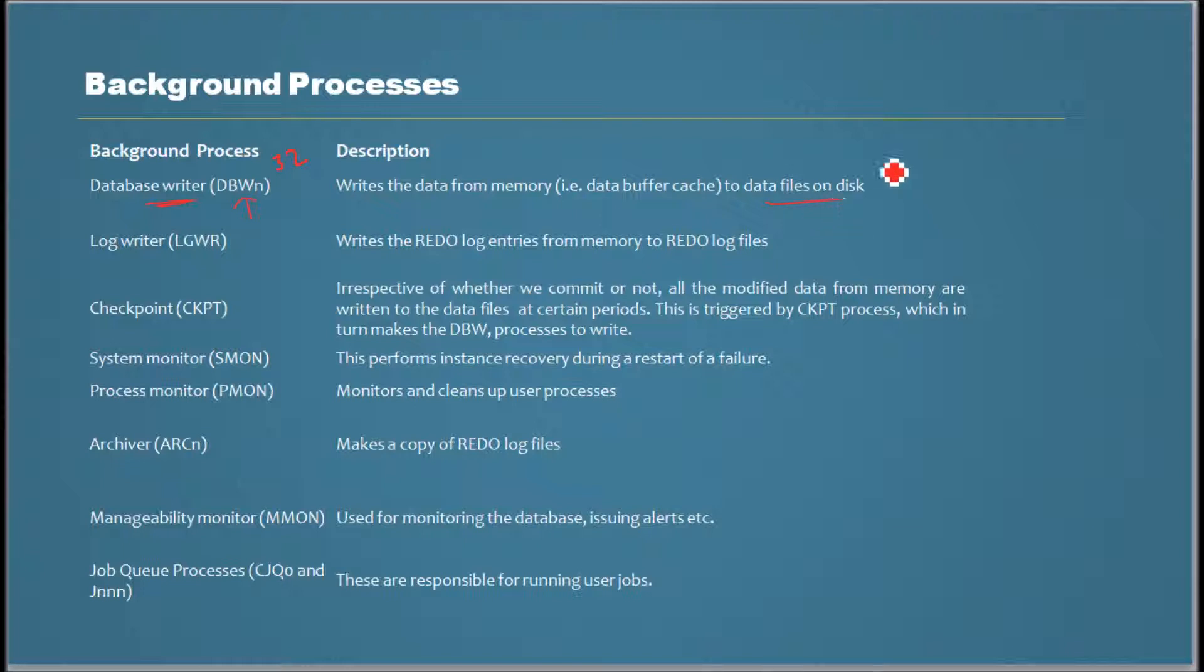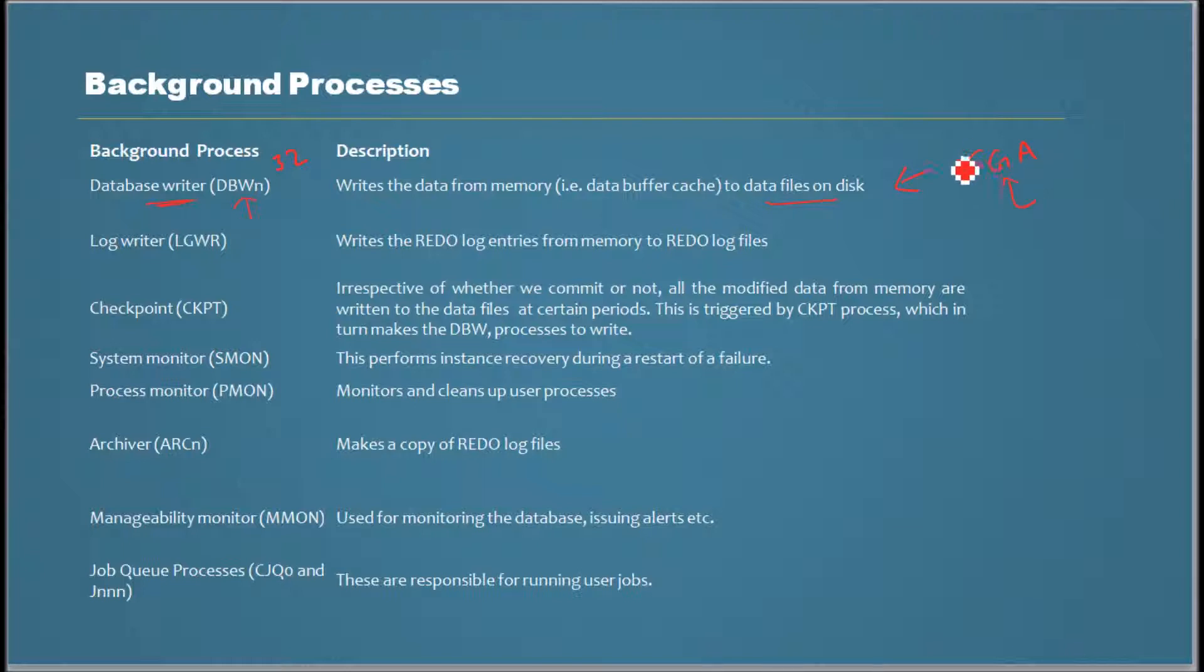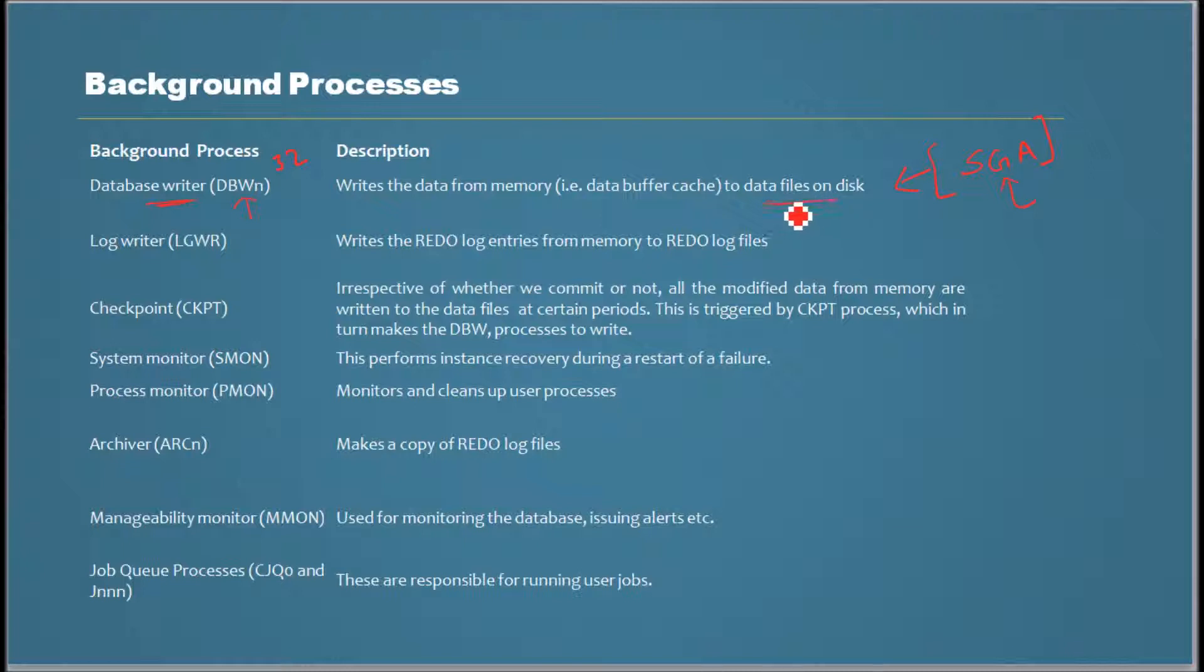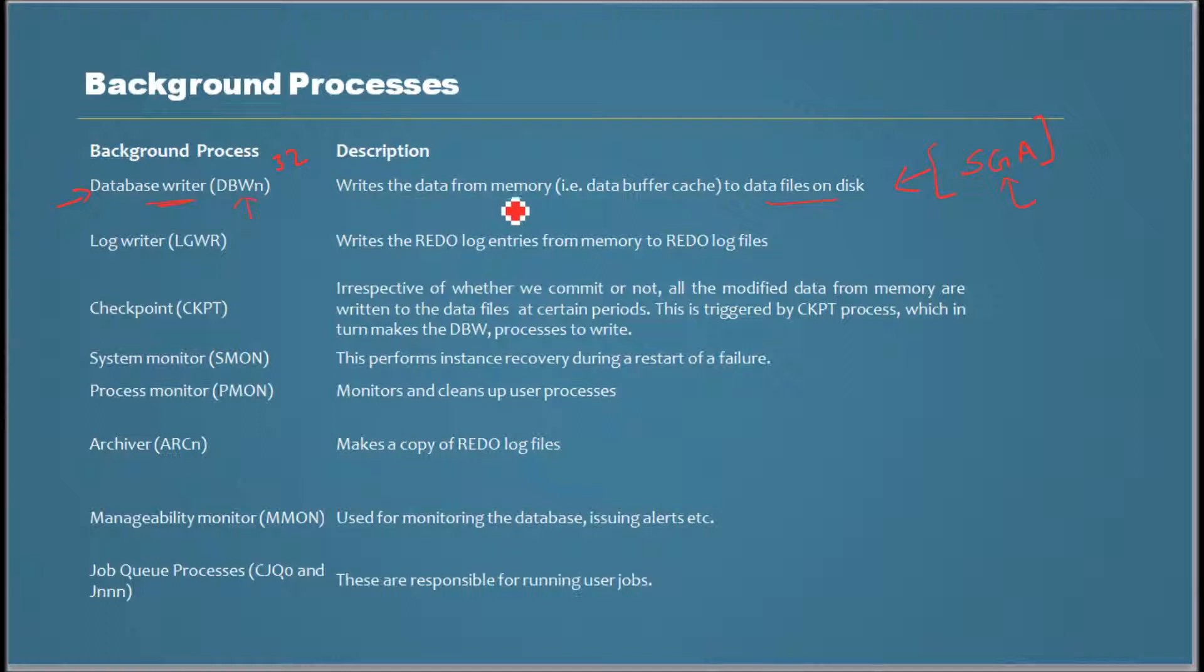When I say data, you must have seen from earlier videos the system global area - that's the main part of the memory where data will be there and gets modified. The modified data needs to be written to the data files at some point. The process that makes that possible is the database writer process.